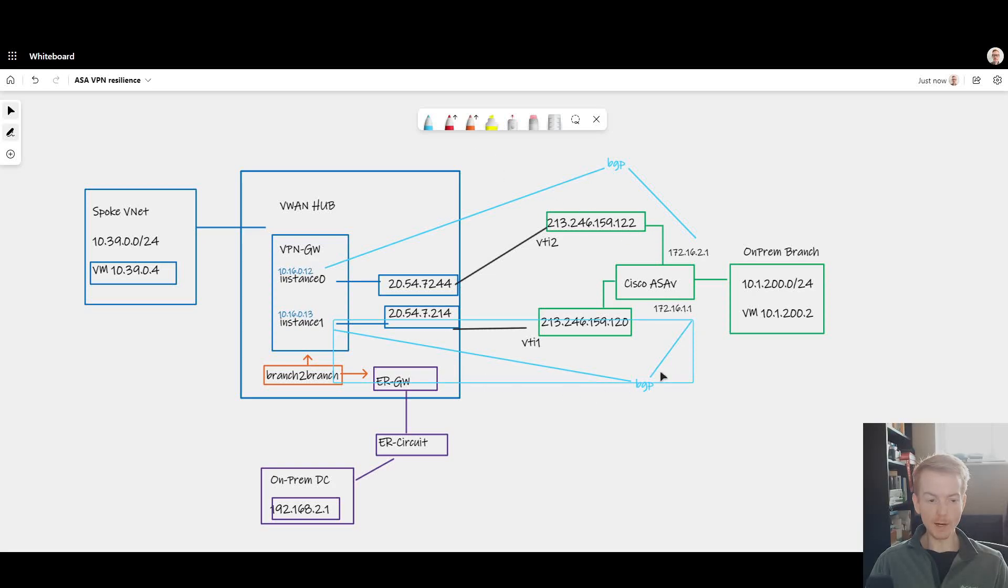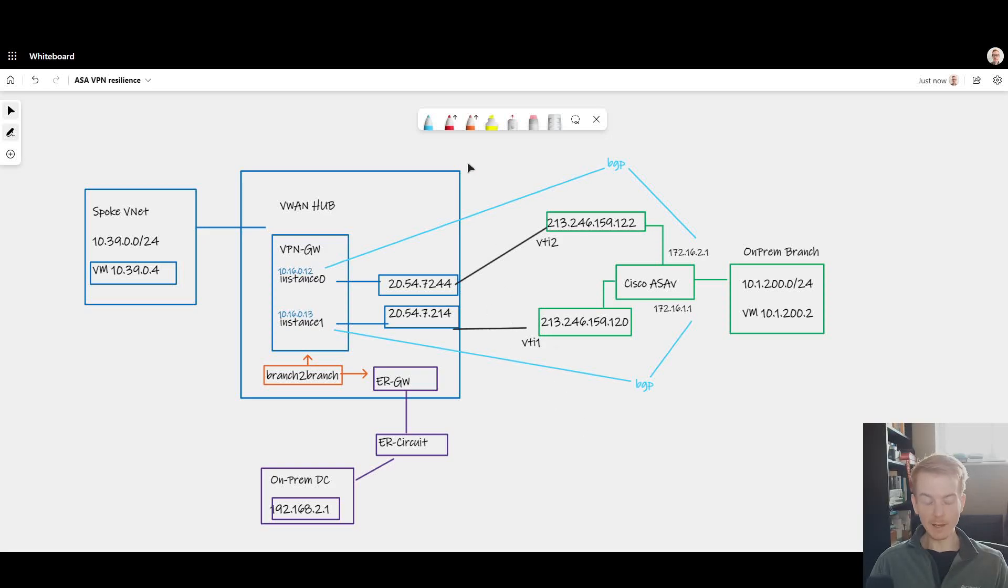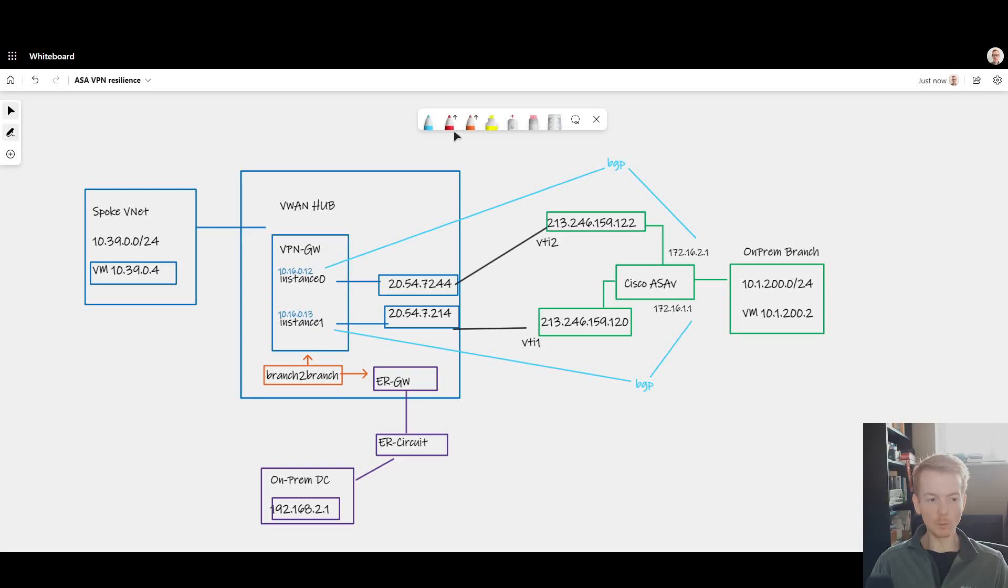What you end up with is a design which has active-active tunnels in respect to: yes, the IPsec tunnel data path is online all the time, yes, the BGP session is online all the time, but you're not actually making full use of the bandwidth through both of those tunnels under normal conditions due to the constraints of it being a firewall on-prem.